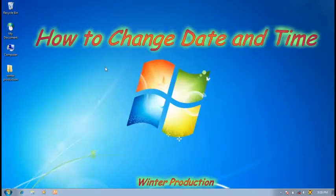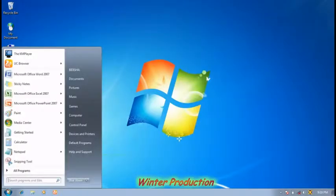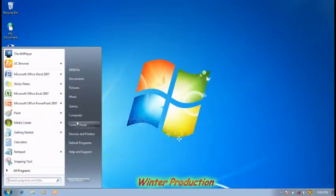Today we will learn how to change date or time in our computer. At first, click on the start button of the computer, after that click on the control panel.